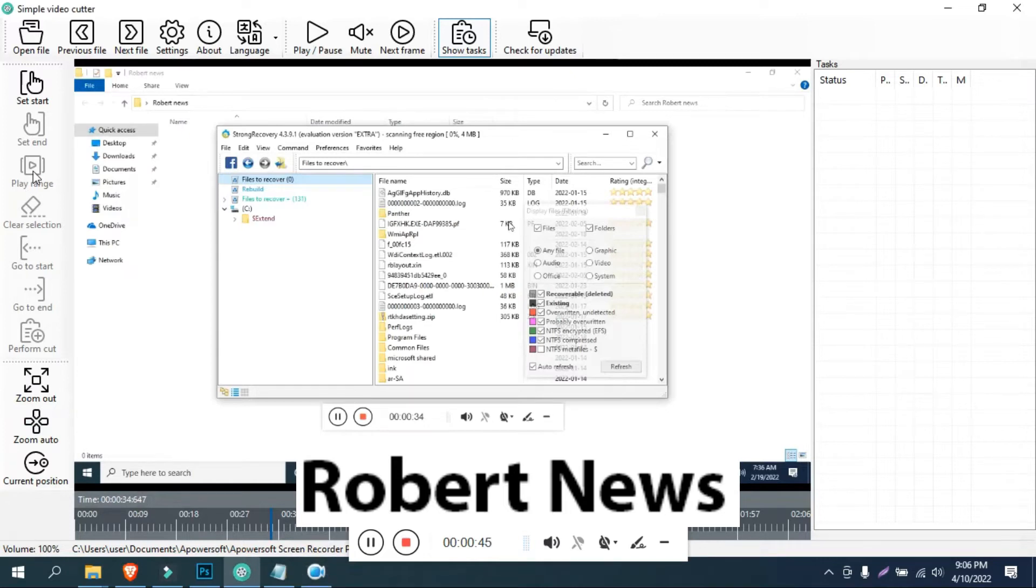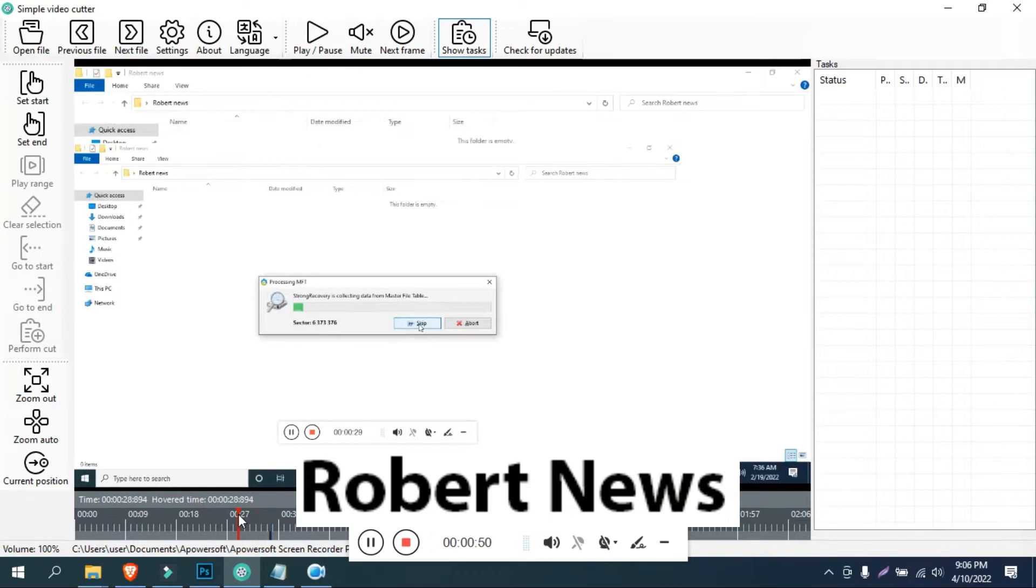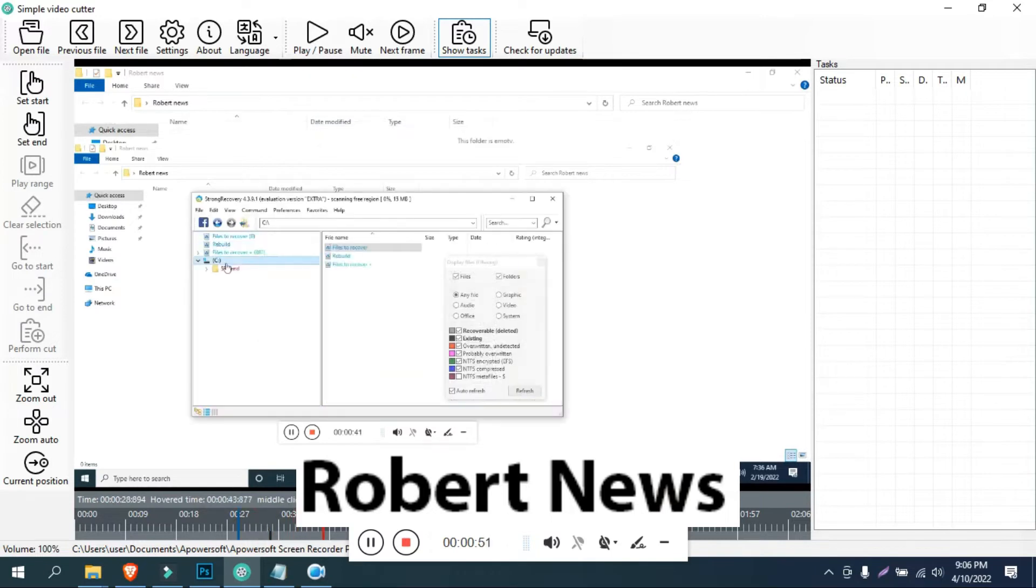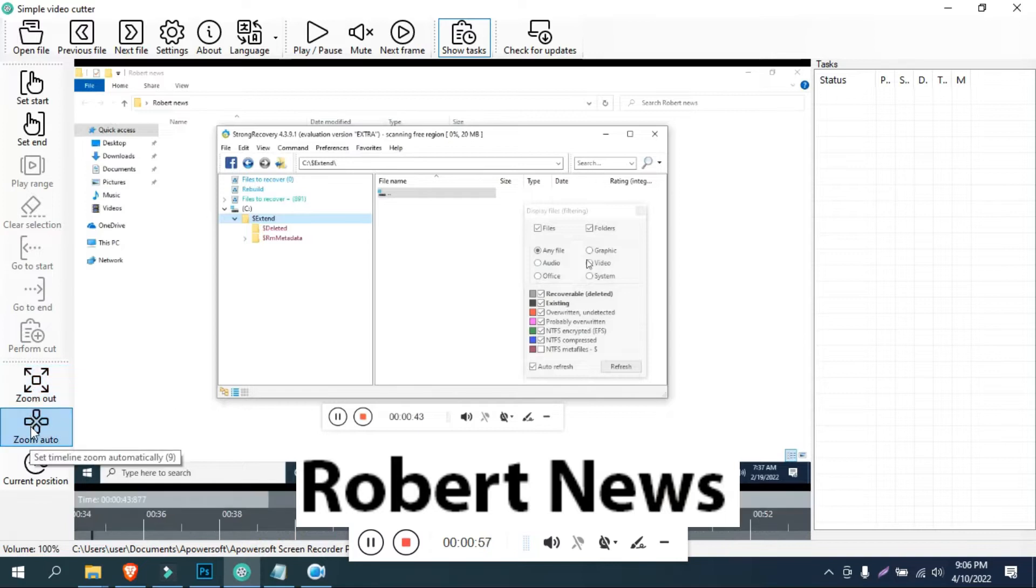You can zoom out, zoom auto, and correct the current position. You can mute the video and make frames. Show task and check for updates are also available. A lot of options are there for this software.